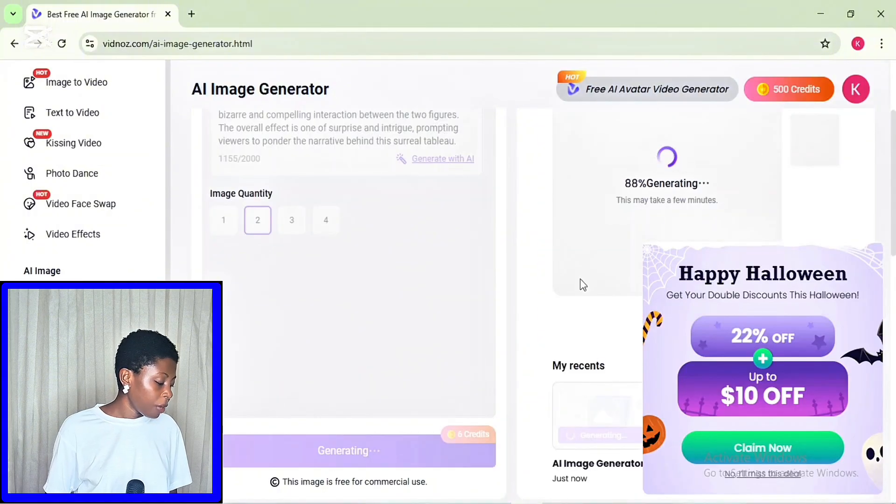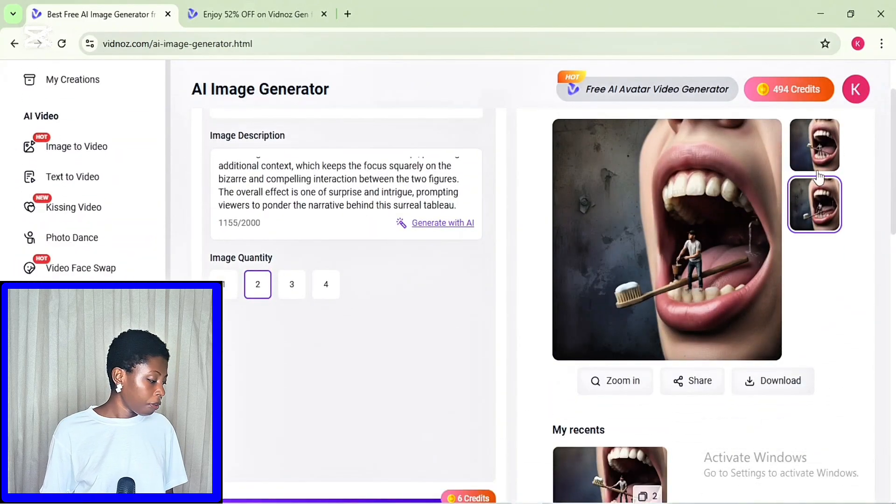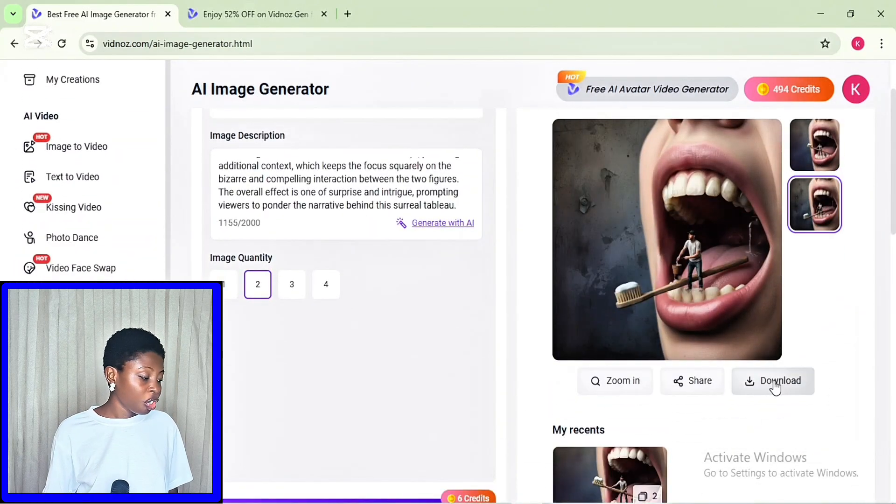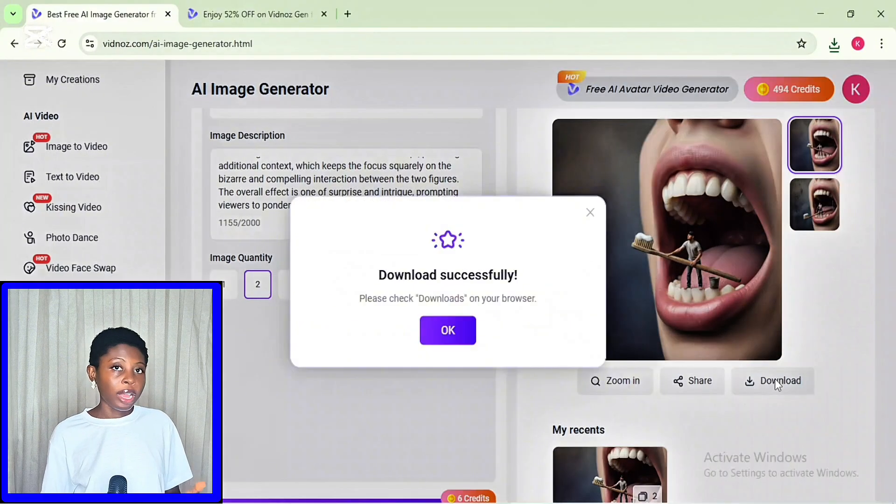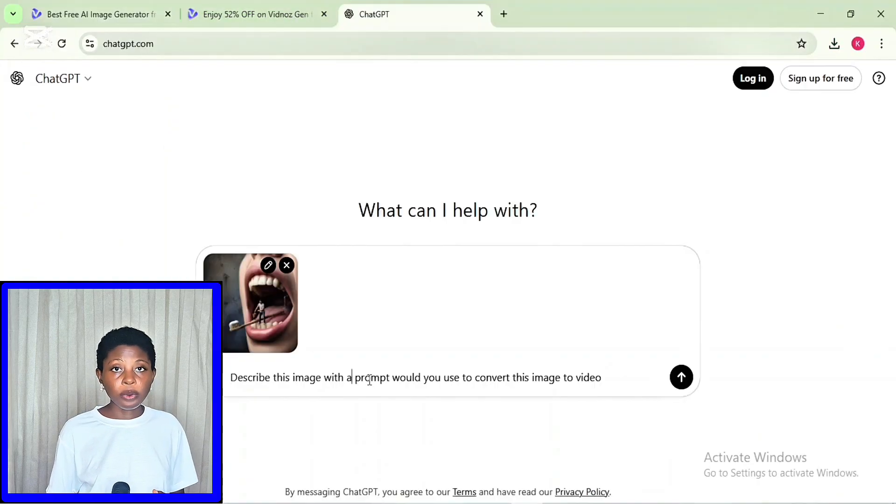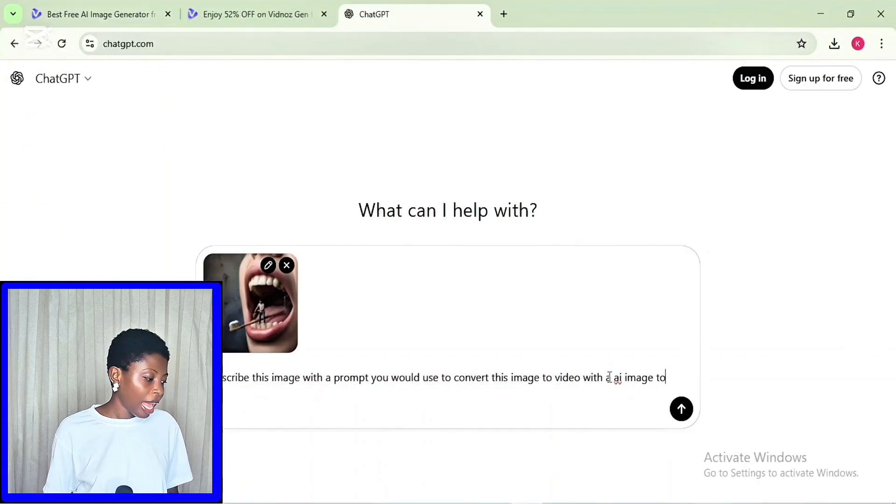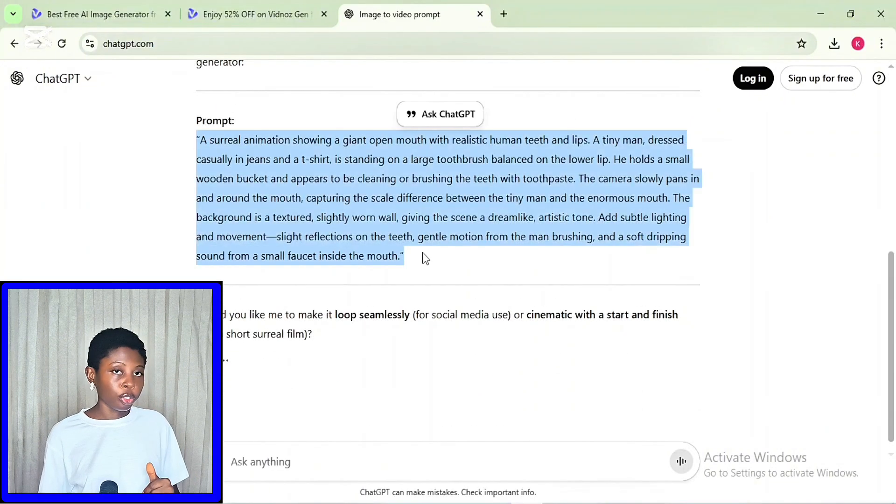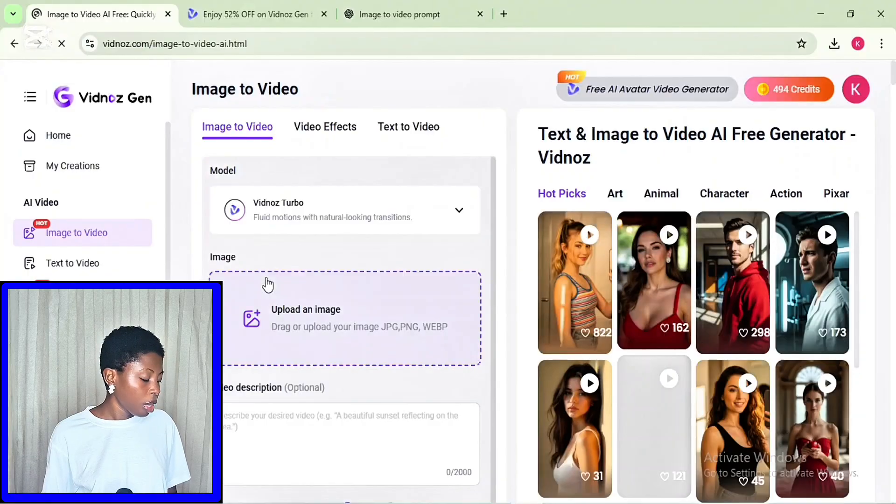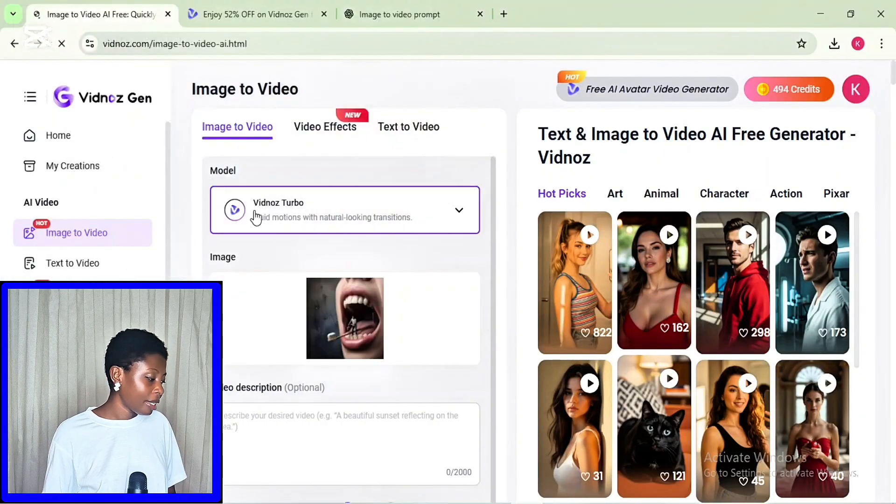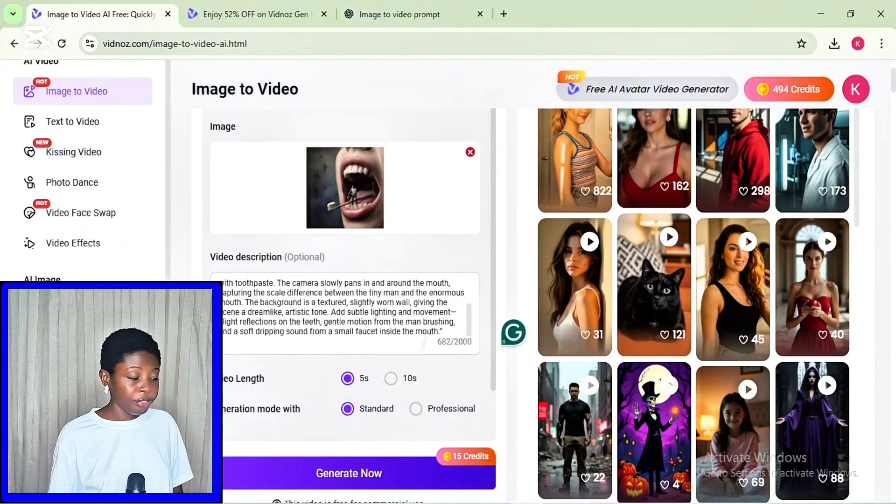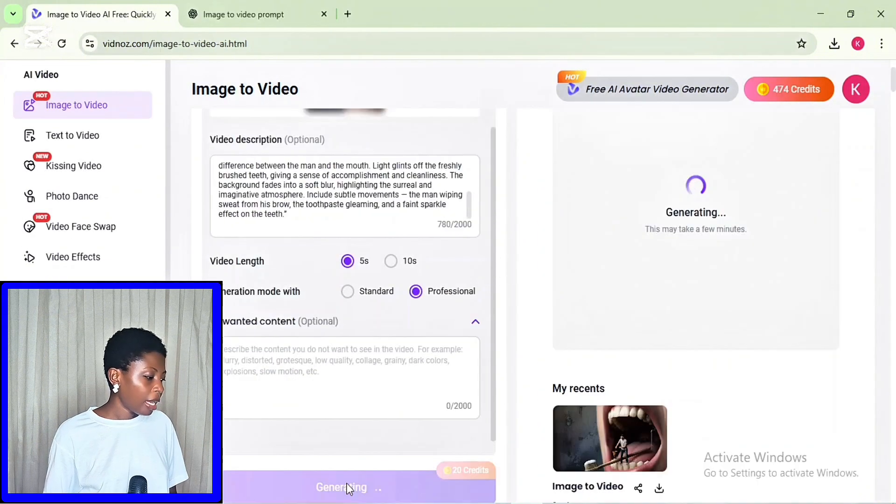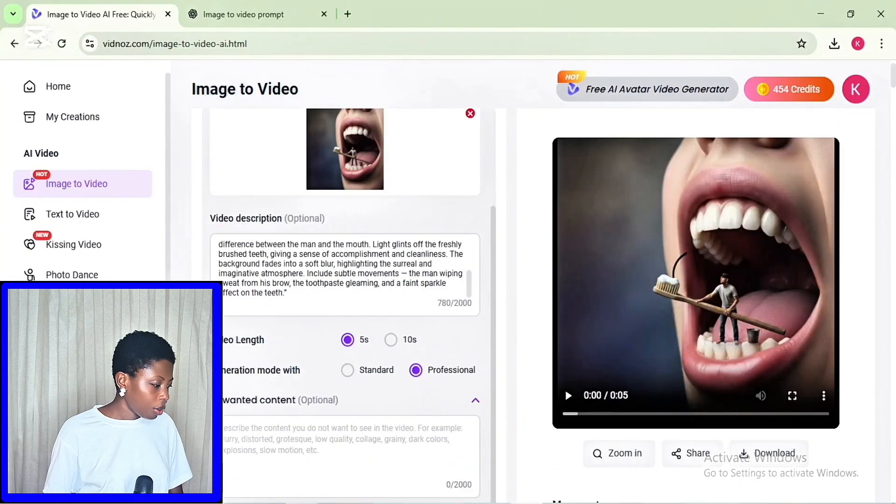So actually going to be waiting for a few seconds this time. And you want to pick any one of the images generated. I'm actually going to be downloading both because I want to use this for a before and after case. Go back to ChatGPT and ask it for a video prompt for this image. Add on prompt. Then I actually copied the prompt and went back to the image to video in Vidnos. Here you want to add your image. Then select your desired AI model. Add your prompt and select the video length. I actually chose 10 seconds and choose the professional mode. So go ahead to click on generate.